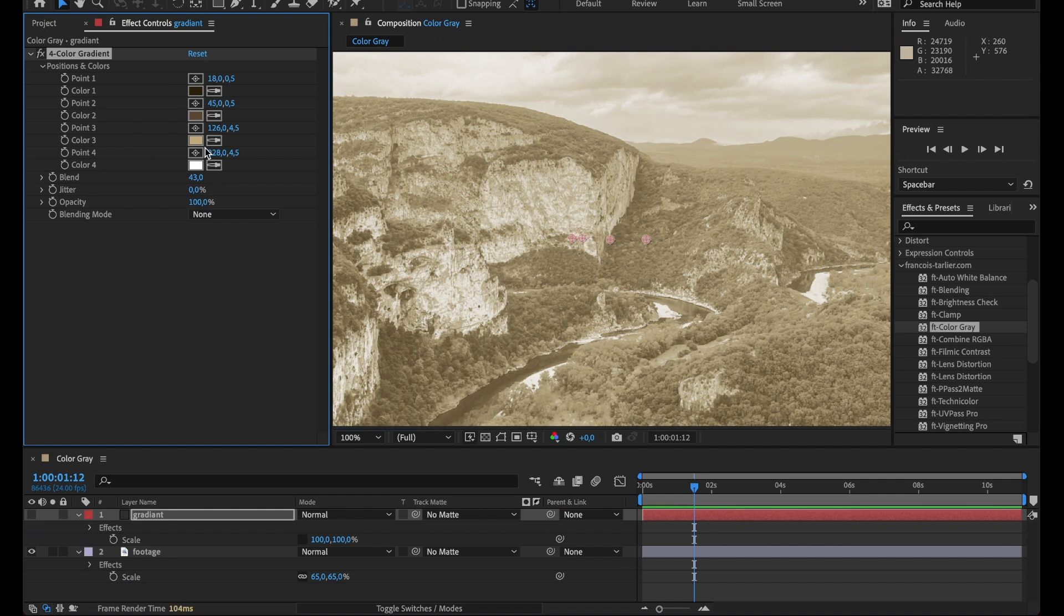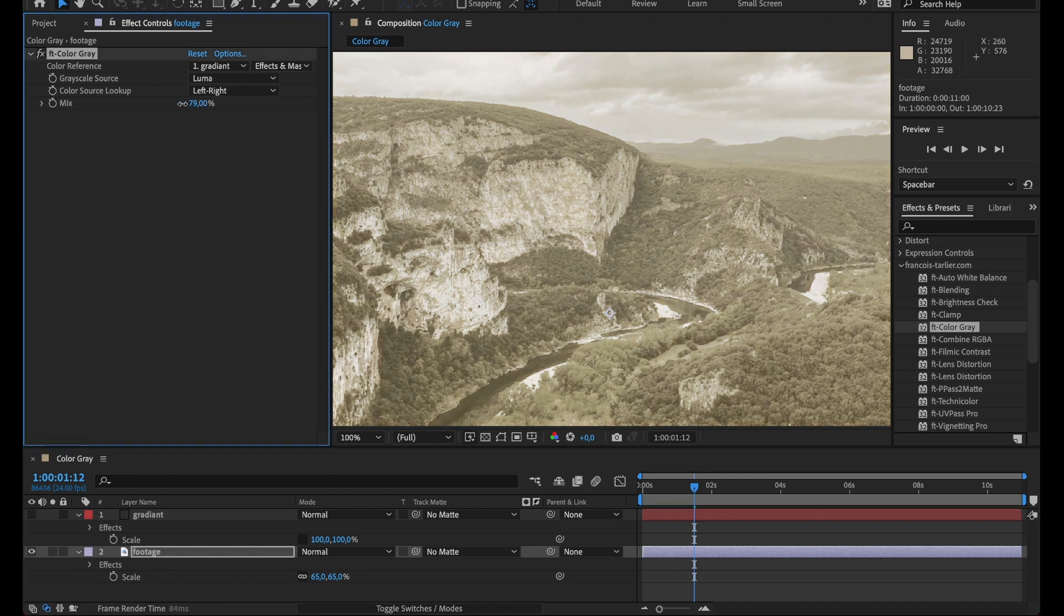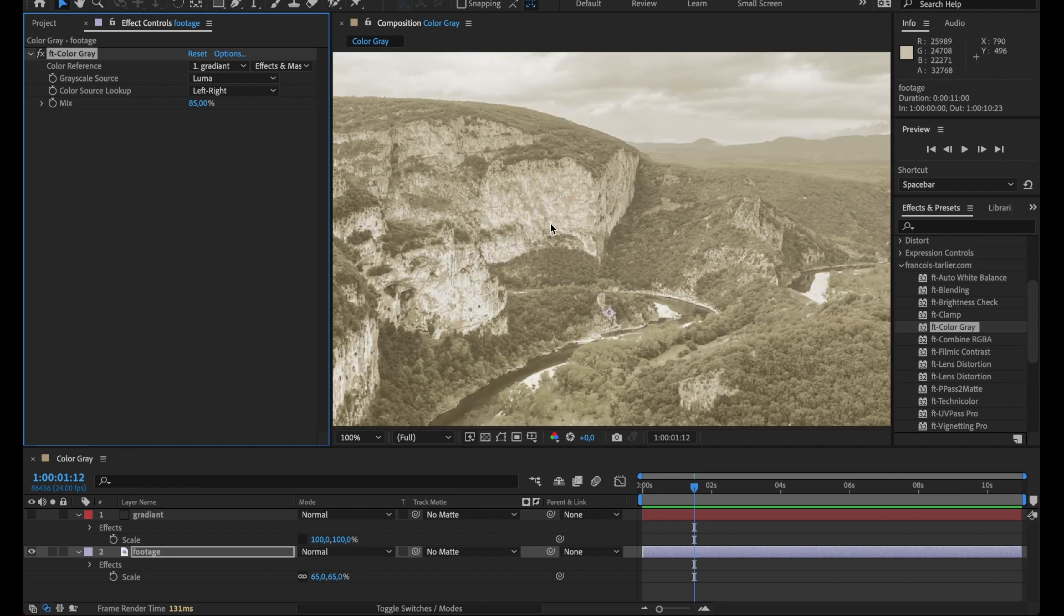Yeah now I could go back on my footage and maybe mix it with the original one and voila, it's FT Color Gray.